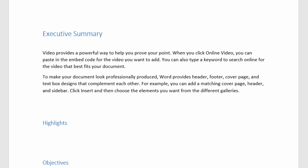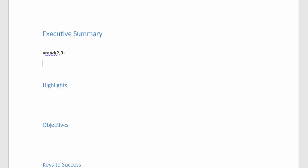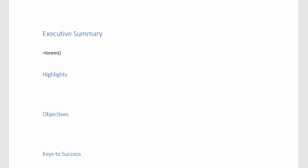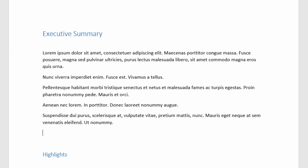Alright, I'll go ahead and undo that. Now if that real wording was a distraction for you, you can also use Latin. So instead of RAND, you can type in LOREM, L-O-R-E-M, open parentheses, close parentheses, and enter that in. And now I have Latin as my placeholder text.